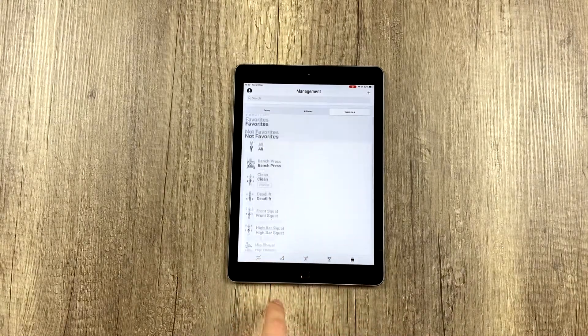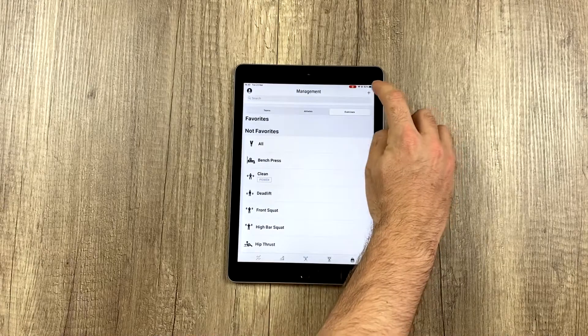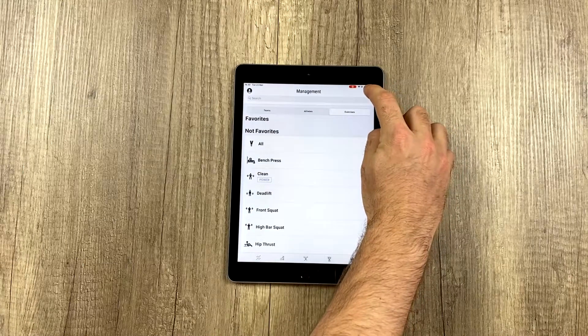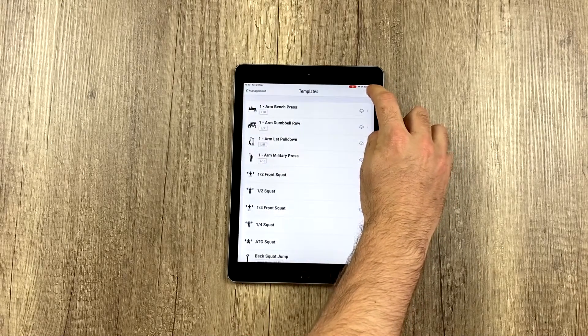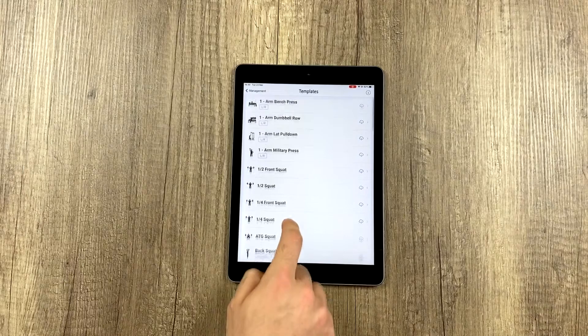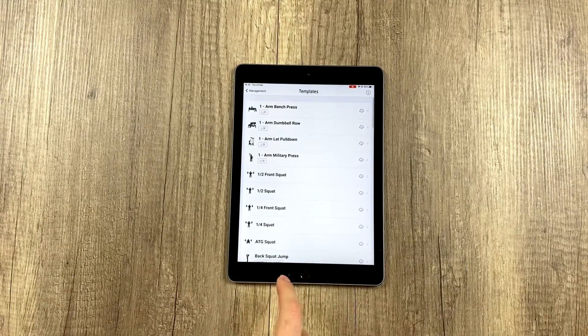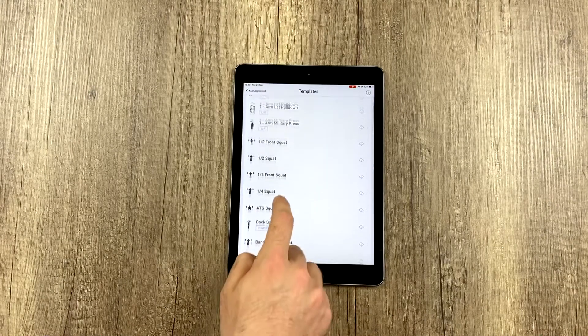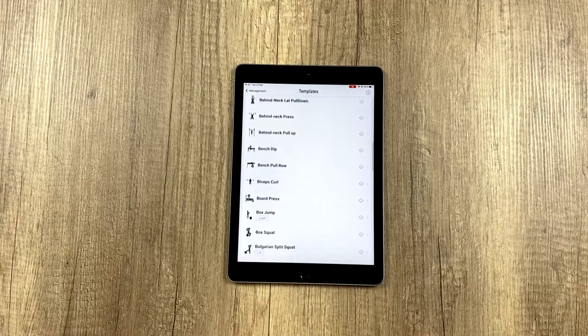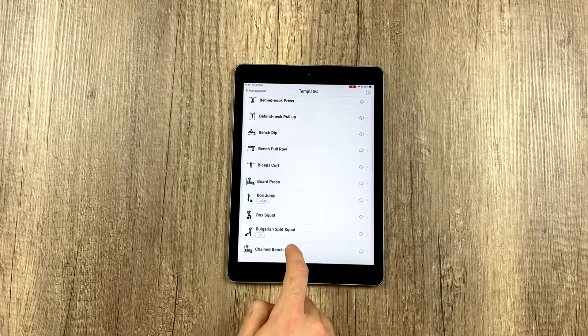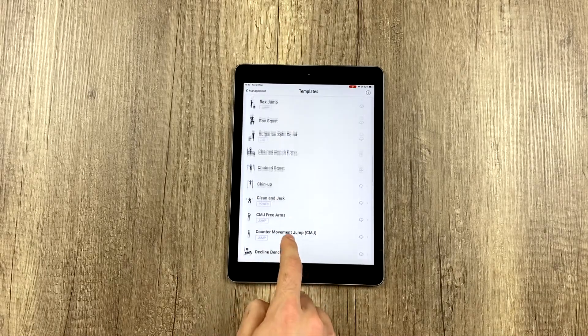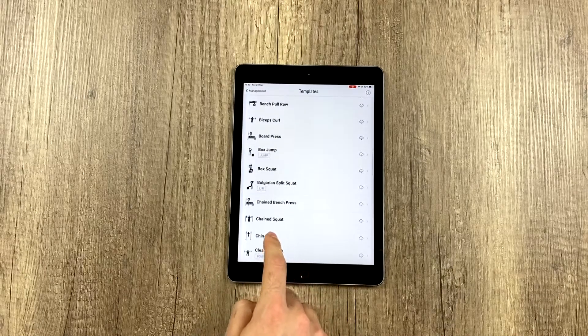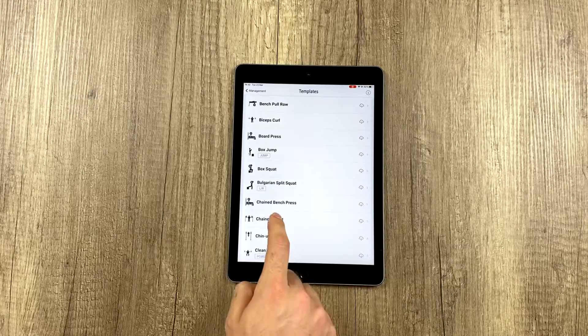To start adding exercises, click on this plus sign up here to the right. The first thing that pops up are these templates. What are these templates? Well, they're a series of pre-established exercises that we put in here, which you can see the icon, the name,